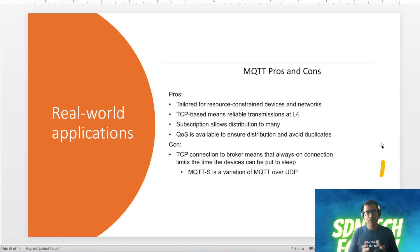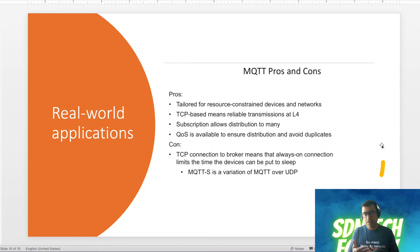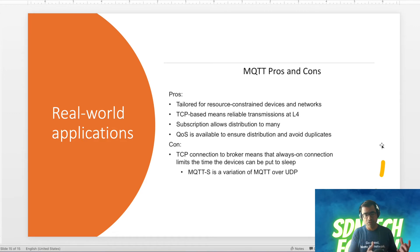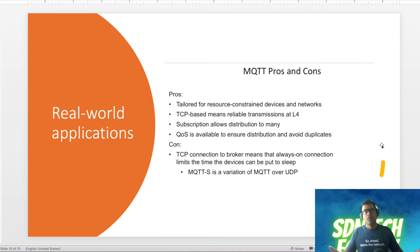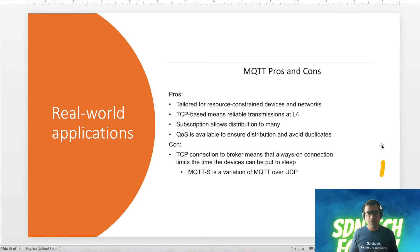MQTT pros: tailored for resource-constrained devices, TCP-based means reliable transmission at layer 4, subscriptions allow distribution to many subscribers, and QoS is available to ensure delivery and avoid duplicates. Cons: TCP connection to the broker means an always-on connection — you must maintain a TCP connection at least to the broker. MQTT-S is another variant that addresses this problem by running over UDP.